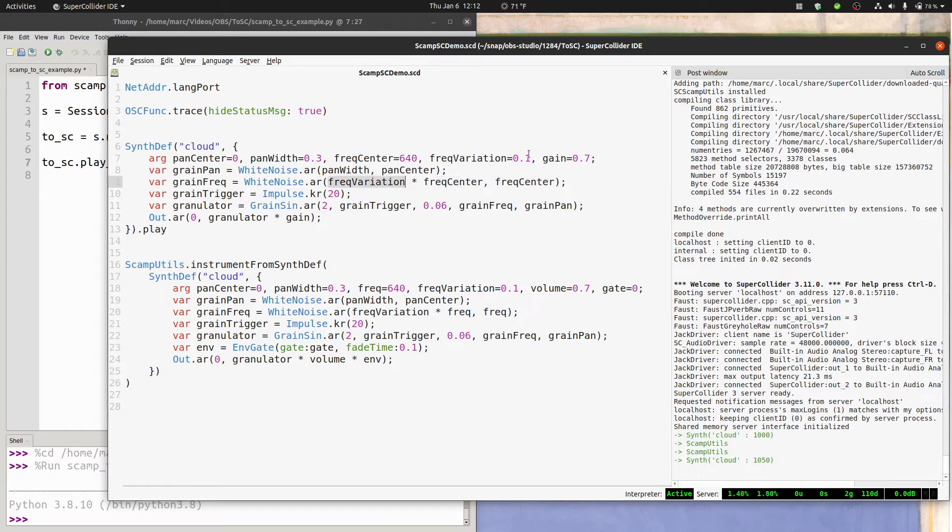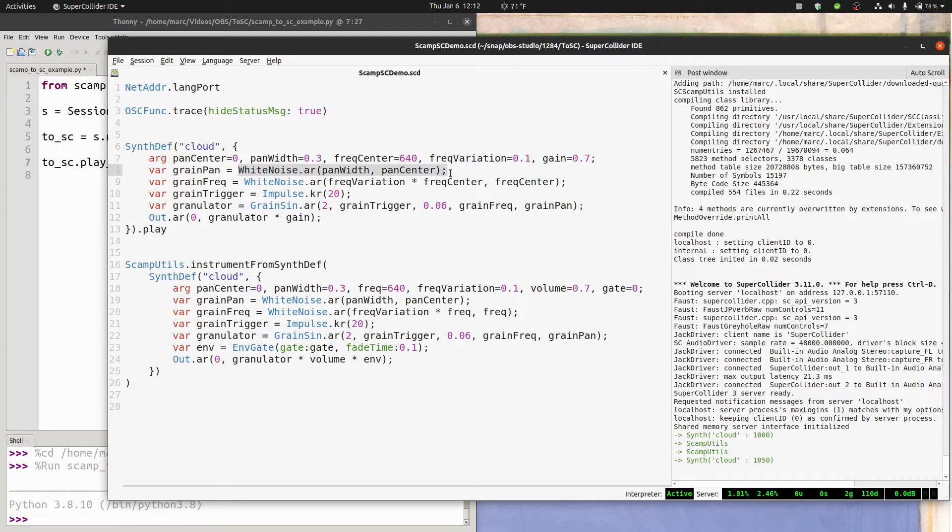And I've created a randomized grain frequency with a center frequency and some amount of variation. So if frequency variation is 0.1, that means that it's varying about 10% in frequency. And I've also randomized the pan so that the grains can center around the middle, but move back and forth by 0.3 to the left or to the right.